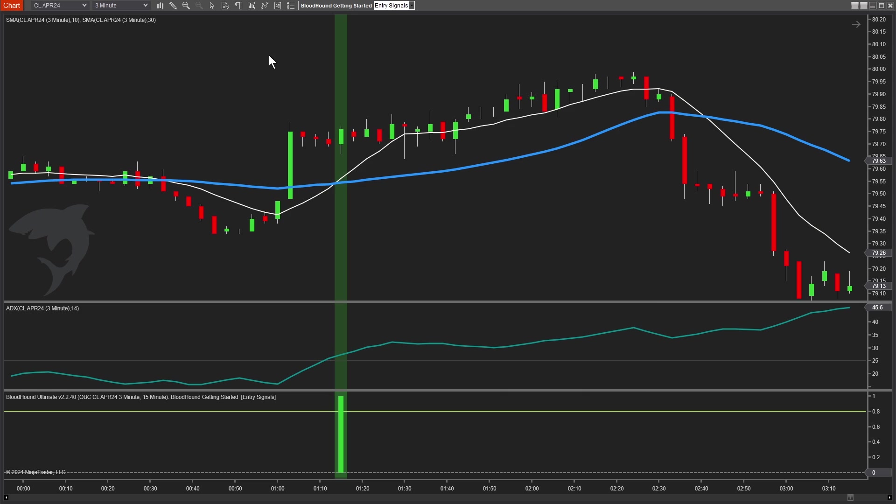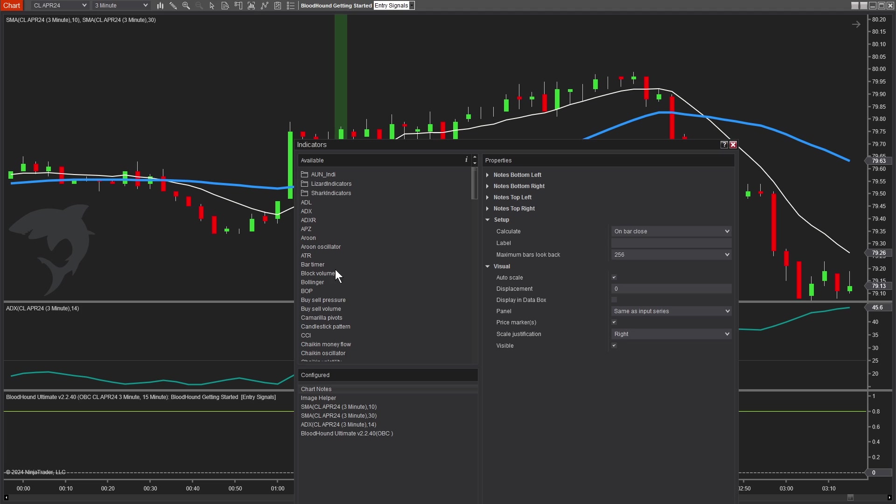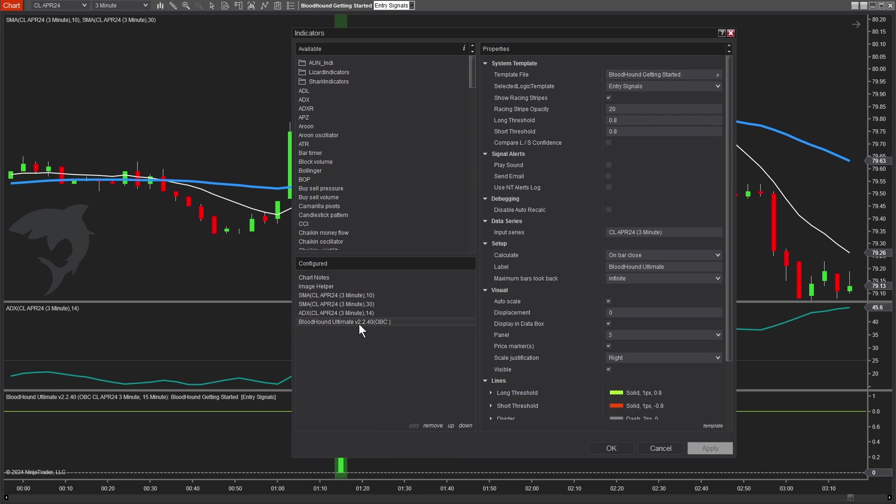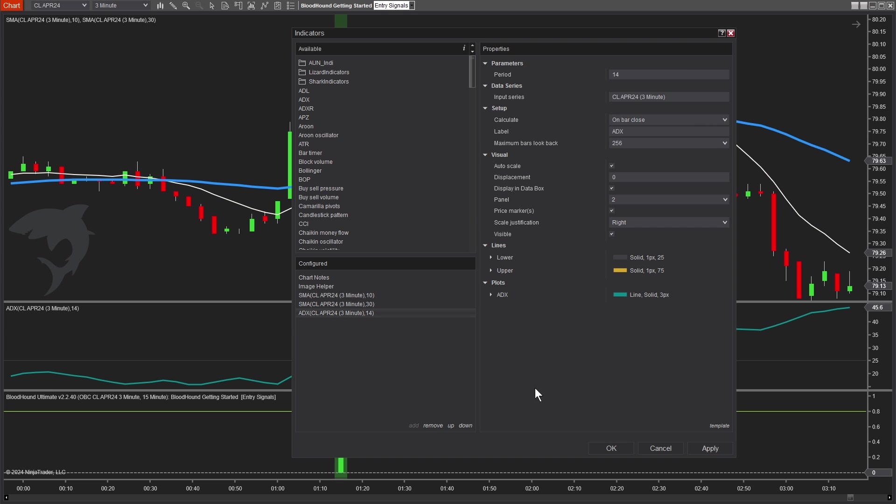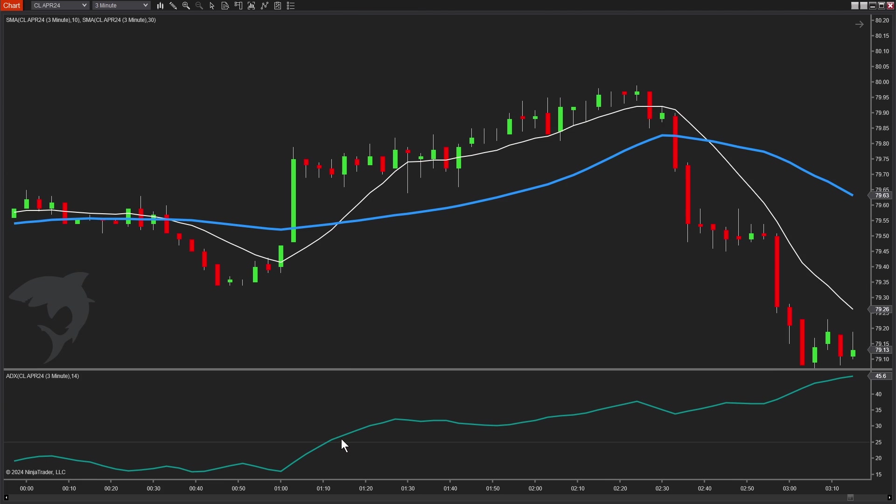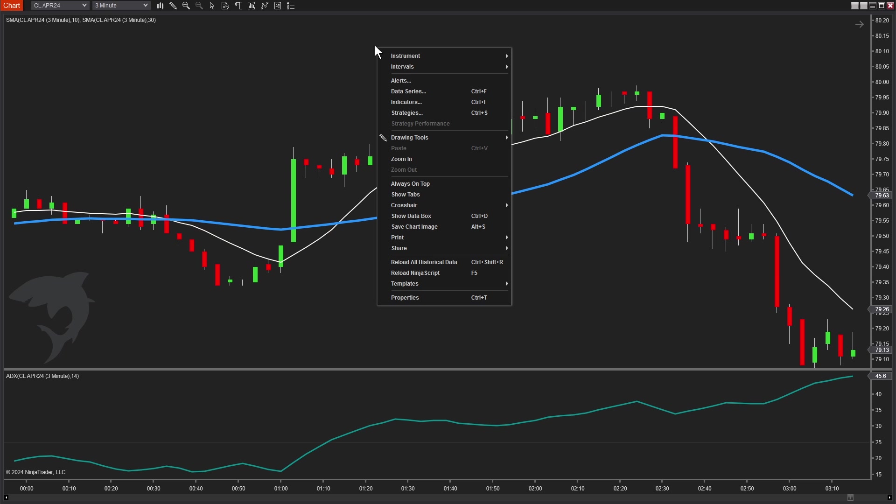I'll close the window. That saves our work to our file. Now before we add Blackbird, just to keep things nice and clean, I'm actually going to remove Bloodhound, the indicator, from our chart. Because in a minute, Blackbird will actually put it back on for us. So just to keep things nice and clean, we'll remove Bloodhound. And by the way, a quick way to do that, if you're new to NinjaTrader, if you just click on the plot of the indicator and press delete on your keyboard, that also removes the indicator from the chart.